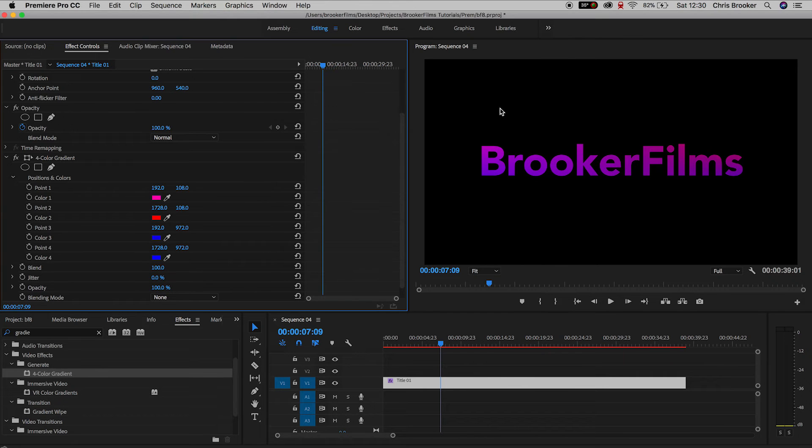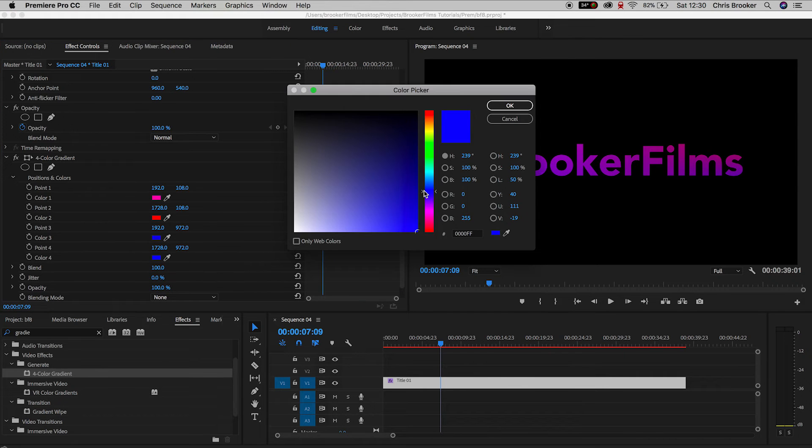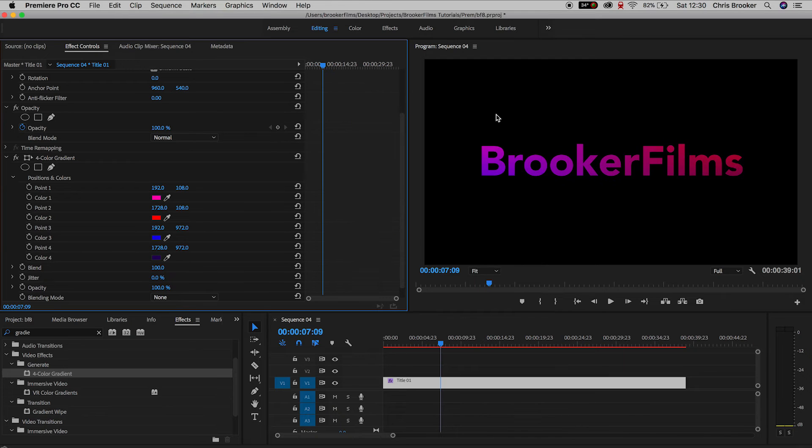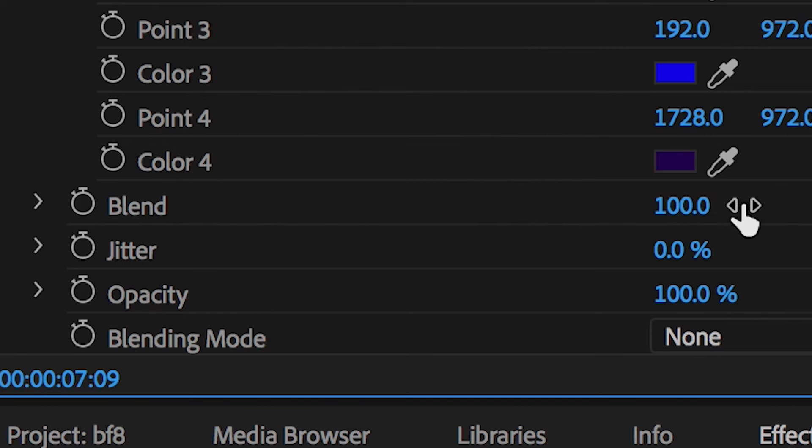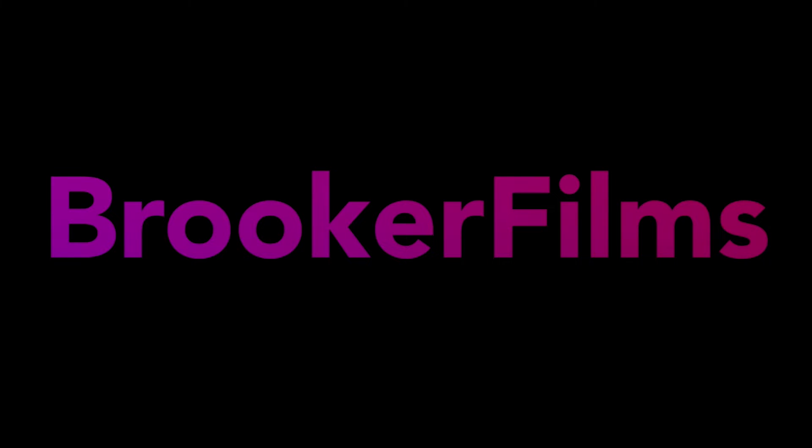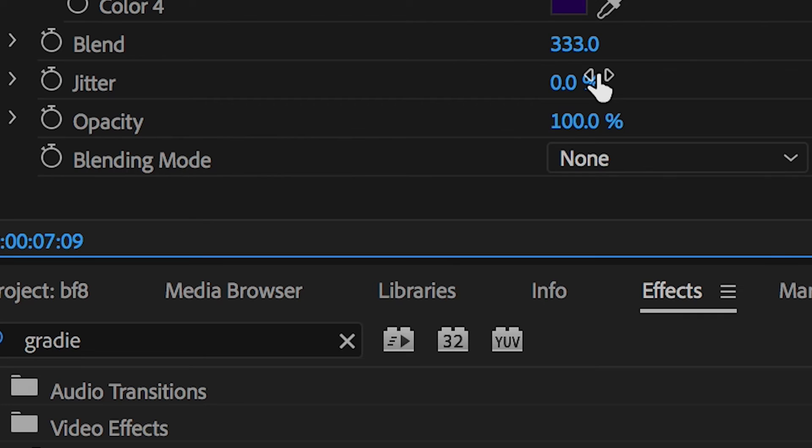Once you've chosen all the different colors you want to feature in this gradient, we can go down to blend. If we increase blend, that's going to blur all those colors together to make a seamless gradient. But if we pull this down to five, then you can visibly see all four different colors in each corner of the text.